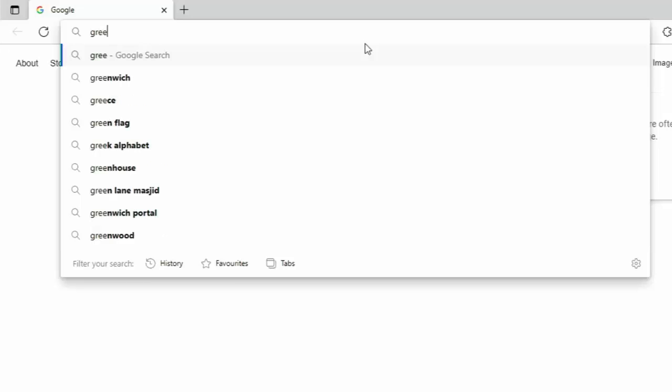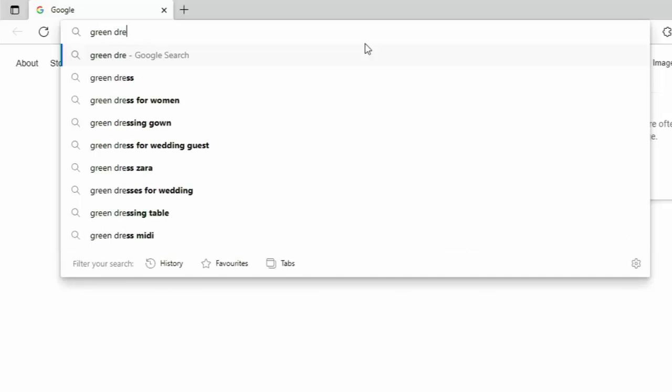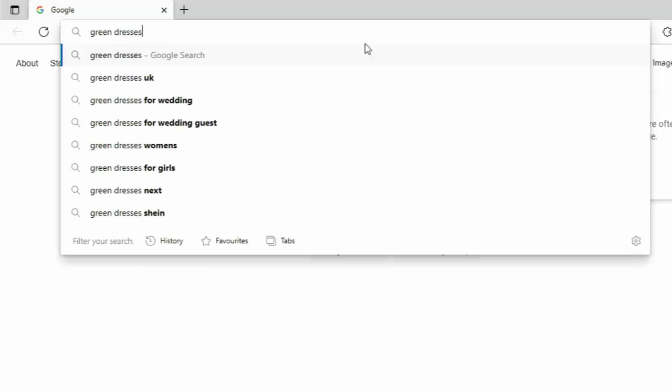It will no longer come up with that word. Now, if I carry on typing green dresses, now it will come up as a suggestion still, but it won't actually be the exact wording that I've searched for. And this is just basically Google or your search engine suggesting things that you would probably like to search for to save you typing it.